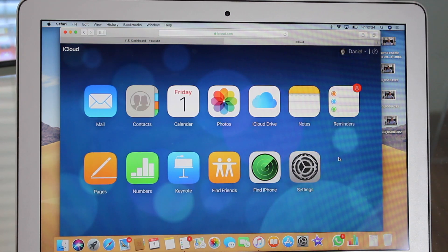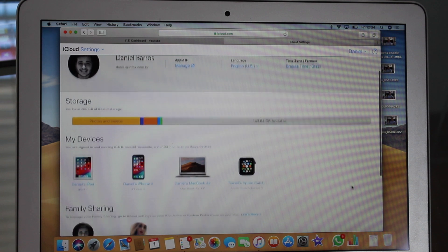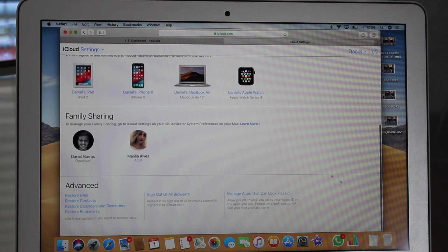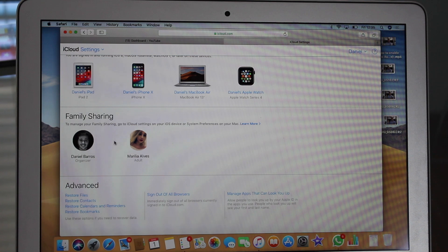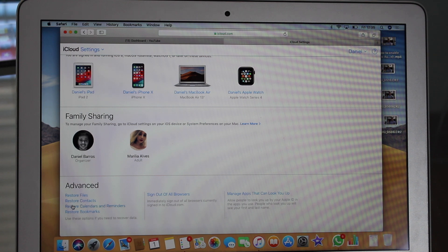Now that you have accessed your iCloud, go to Settings. Right here in our settings, we have quite a lot of information, including your devices and your family sharing. So you go all the way down to Advanced. And as you guys can see, here is where the magic happens — here is where you can restore your data. We have restore files, restore contacts, calendars and reminders, and restore bookmarks. Let me show you how that works.